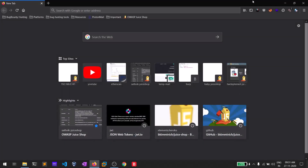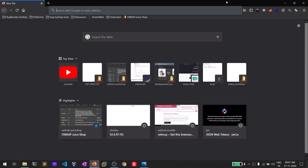Hello everyone, this is Sadvik, and in this video I'll be showing you some cool Firefox extensions that you can use for bug bounty hunting, penetration testing, or any capture the flag tournaments. The extensions I'll be showing are available for Firefox — I don't know whether they are available for Chrome or any other browsers. I use Firefox for my workflow and I recommend you use this browser as well.